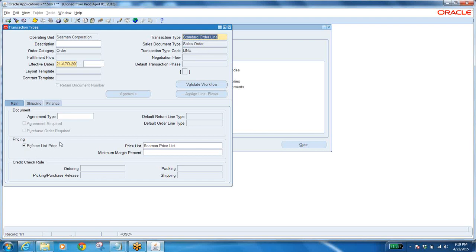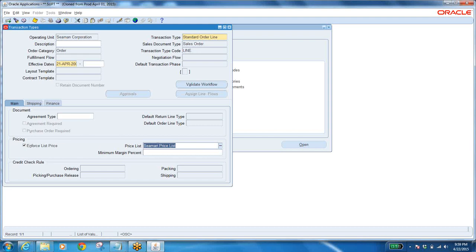Remaining things — enforce price list means: whatever price is there in the price list, that should be the price and nobody can edit it. When you check this, nobody can edit the price that has been defaulted in the sales order. If you uncheck it, it will let you change the price — from 100 to 150, 1000 to 2000. If you enforce it, whatever price is in the price list that has been selected — from the order type which is defaulted in the line — nobody can change it further.